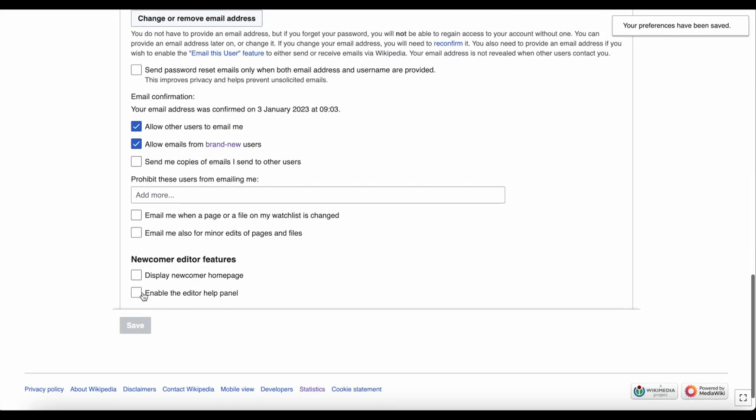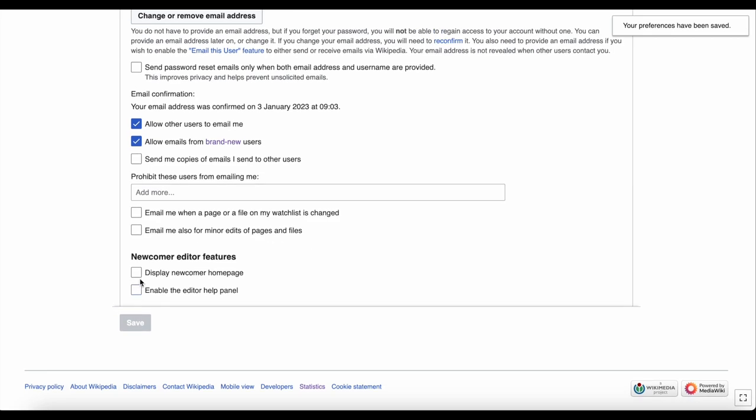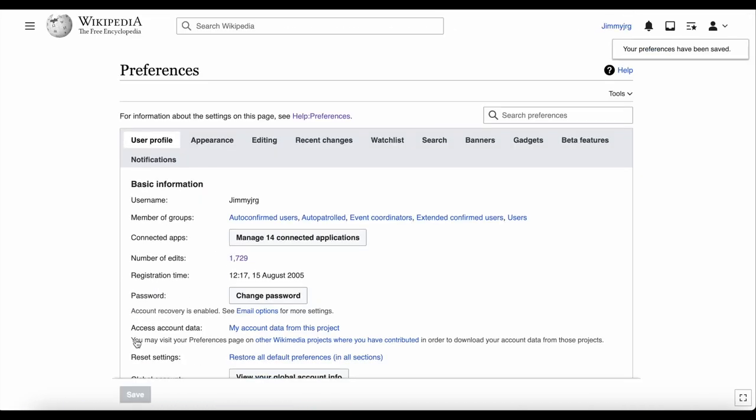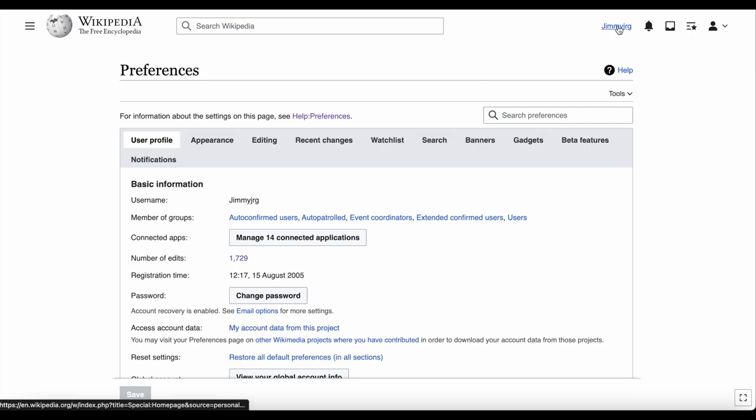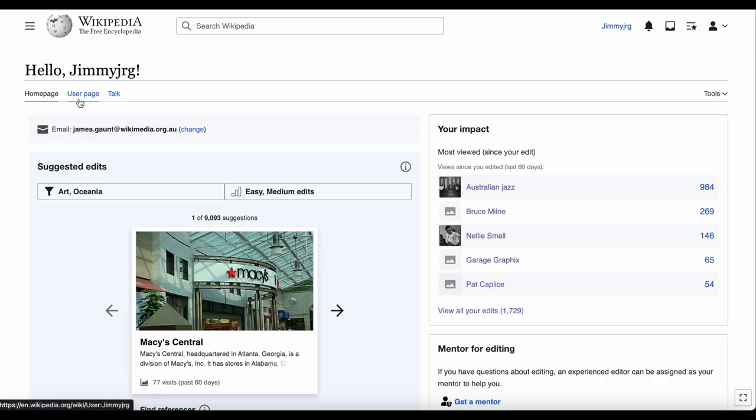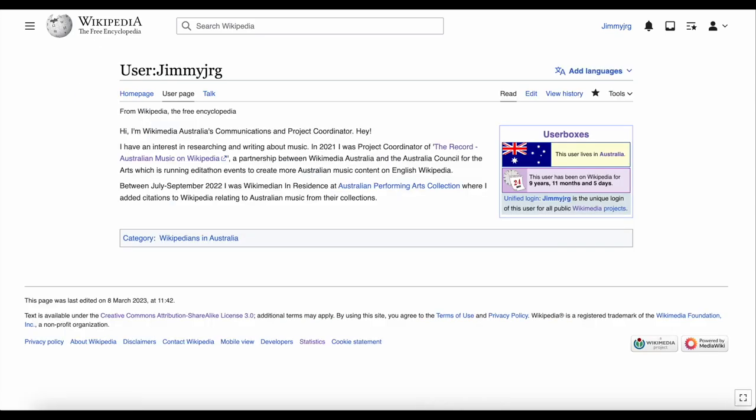If you'd like to undo this, just follow the same steps. Let's go back to the user page now by clicking your username. As mentioned, if you turned off the homepage, you won't see this, but I kept mine on. So I need to now click the User Page link to go to my actual user page.